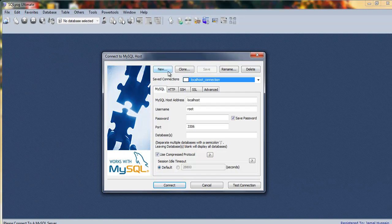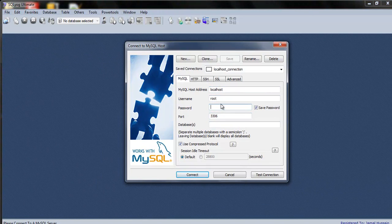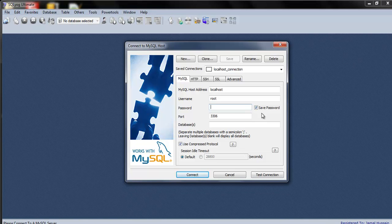You will be presented with a window similar to this one. I have created a new connection called localhost — you should also create a new connection. The MySQL host address is localhost, the username is root, and the password is blank because I haven't set a password in phpMyAdmin for MySQL. If you want to set a password, I will show you at the end of this tutorial.